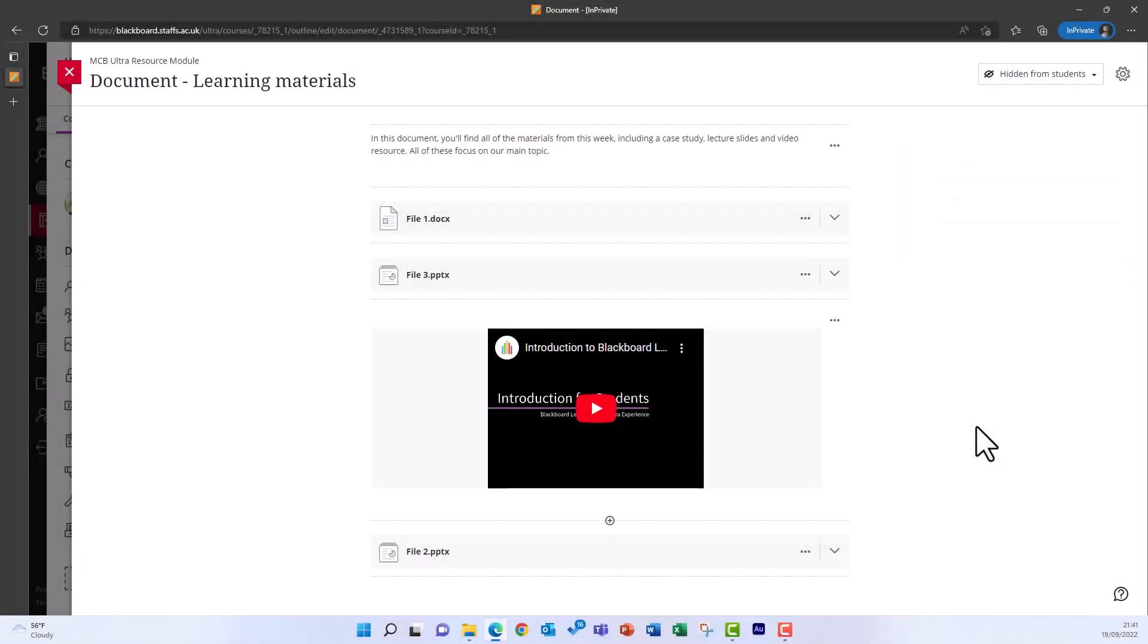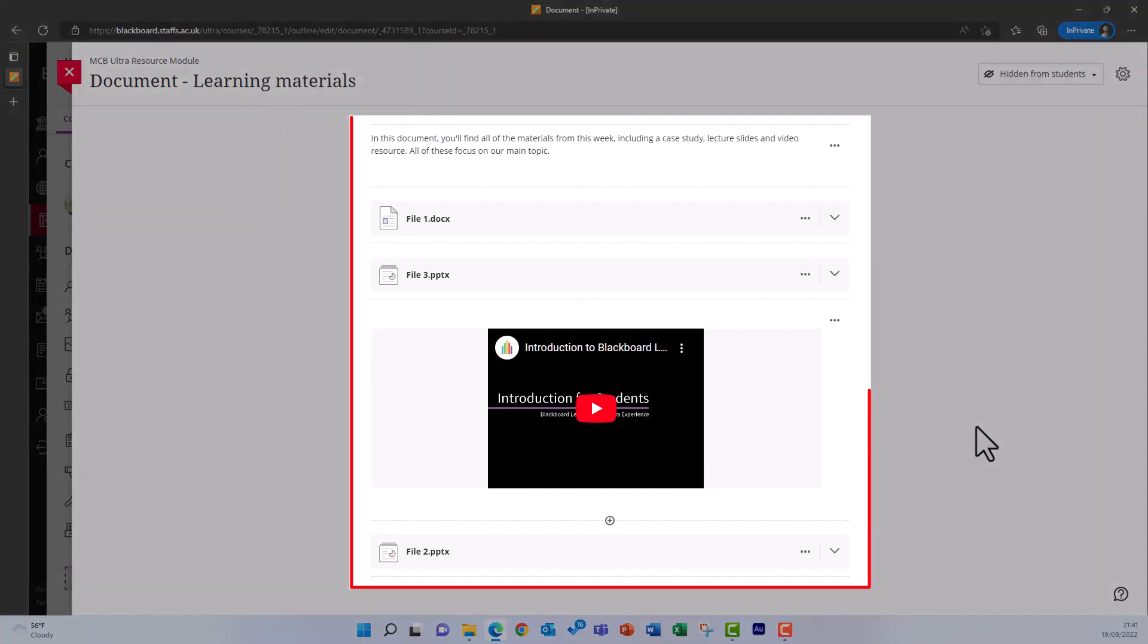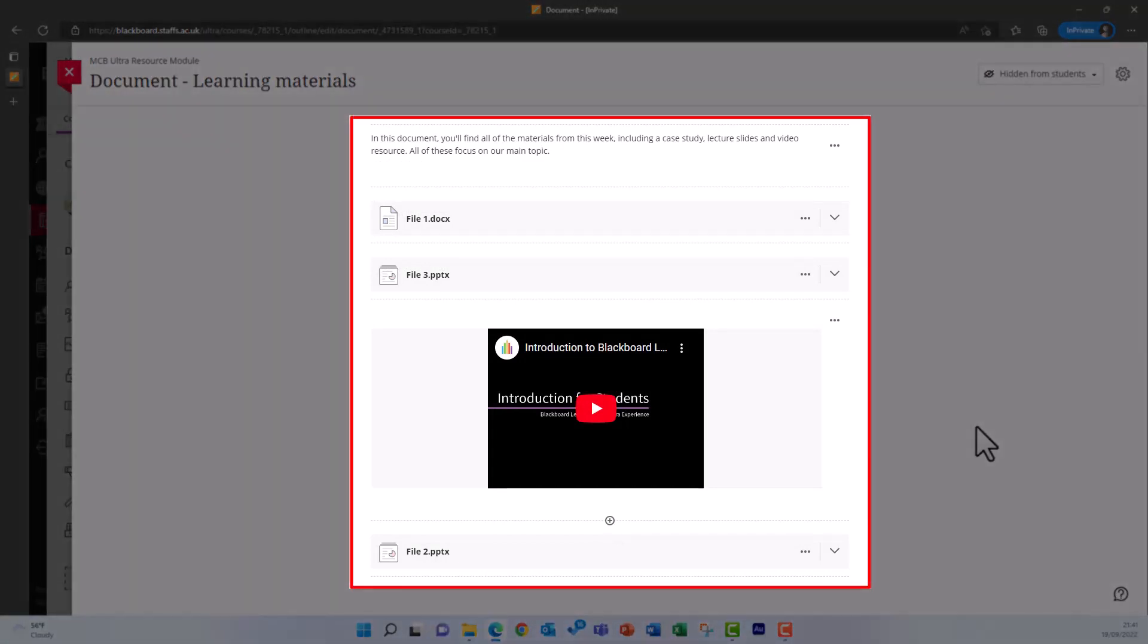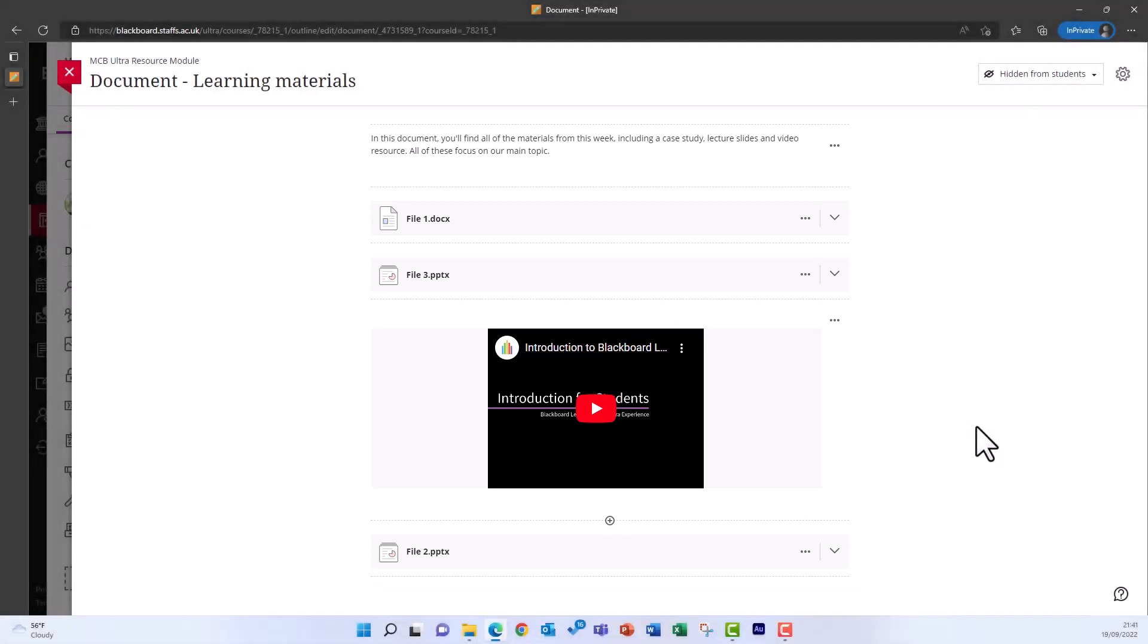Documents are containers that allow you to add text, files, and multimedia content into a single layer for students to engage with. Think of documents as similar to web pages that you can add multiple different items of content to.